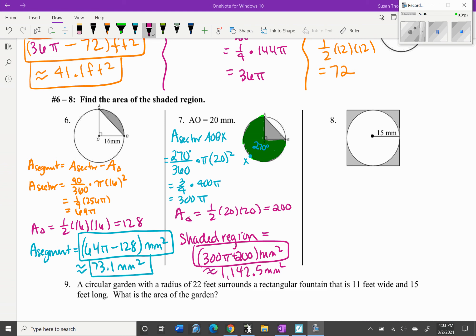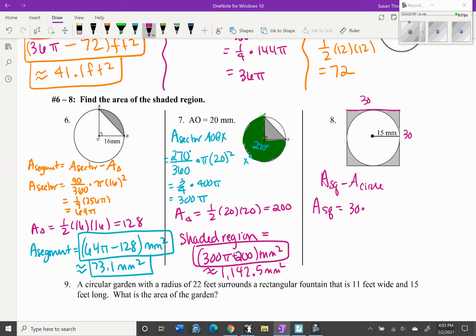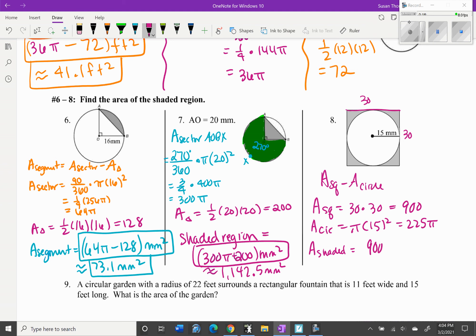For the next problem, the shaded region is the area of the square minus the area of the circle. If the radius is 15, the side length is 30, so the area of the square is 30 times 30, which equals 900. The area of the circle is pi times 15 squared, which equals 225 pi. So the shaded area equals 900 minus 225 pi millimeters squared, approximately 193.1 millimeters squared.